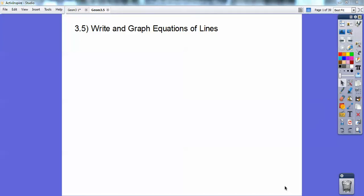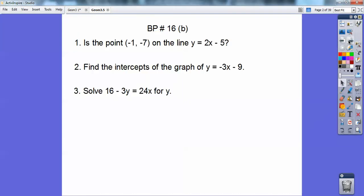Hey guys, Mr. Bullock here. In this geometry lesson — although it's an algebra lesson — we're writing and graphing equations of lines. You've seen this in your Algebra 1 class, so let's take care of the board problem first.